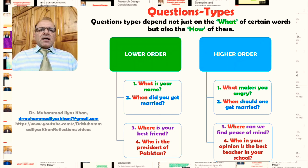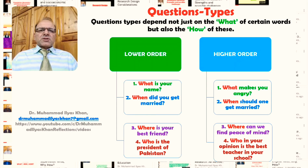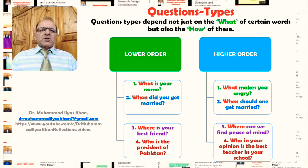Question types depend not just on the words used, but also on the how — the structures that make a question lower order or higher order. For example, words such as what, when, where, and who can be used in both lower order and higher order questions. What is your name? — lower order, a recall question. When did you get married? — again, a recall or memory question.